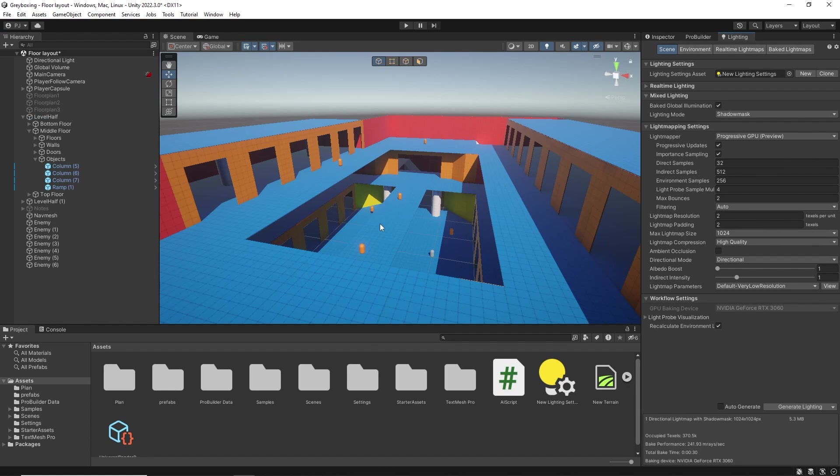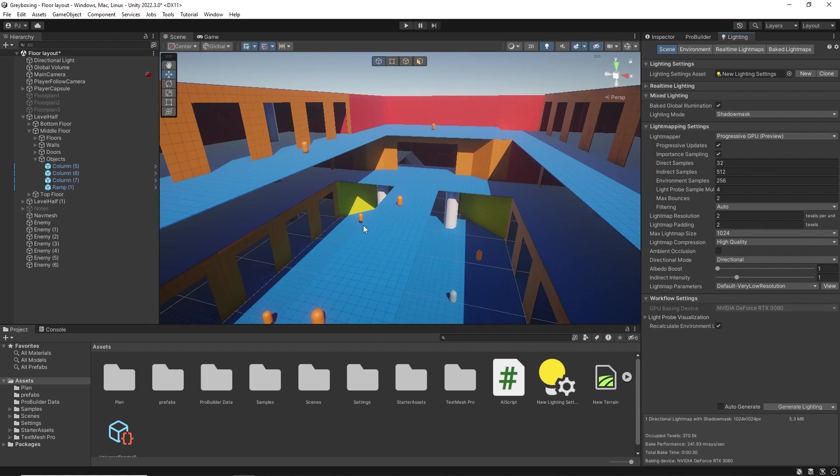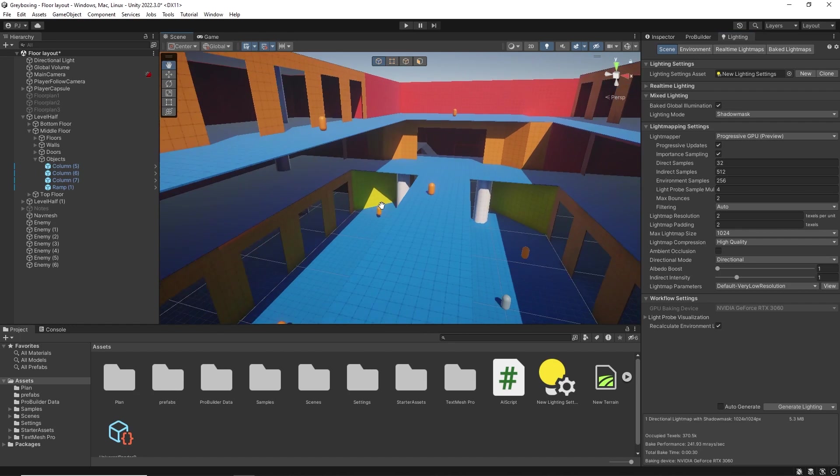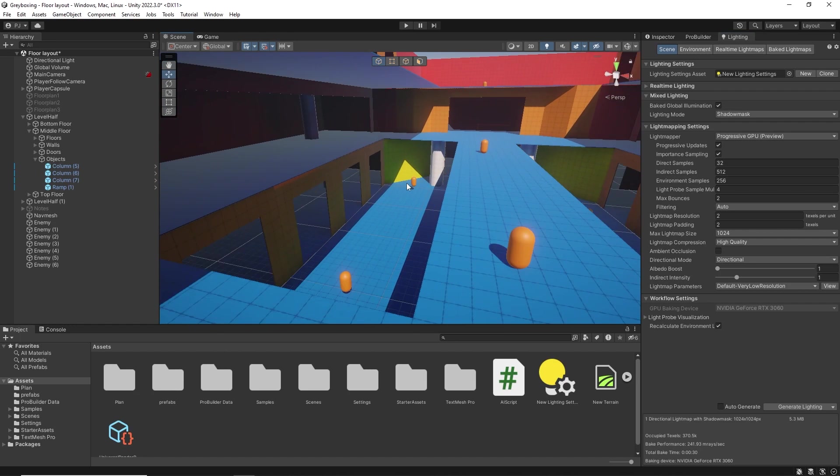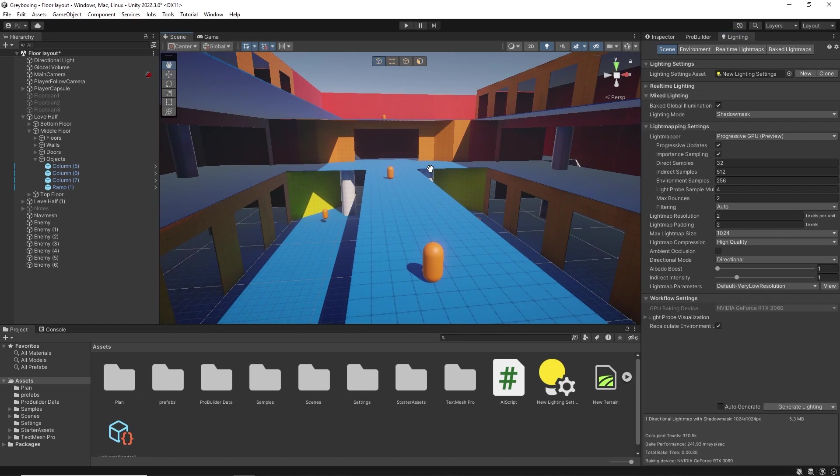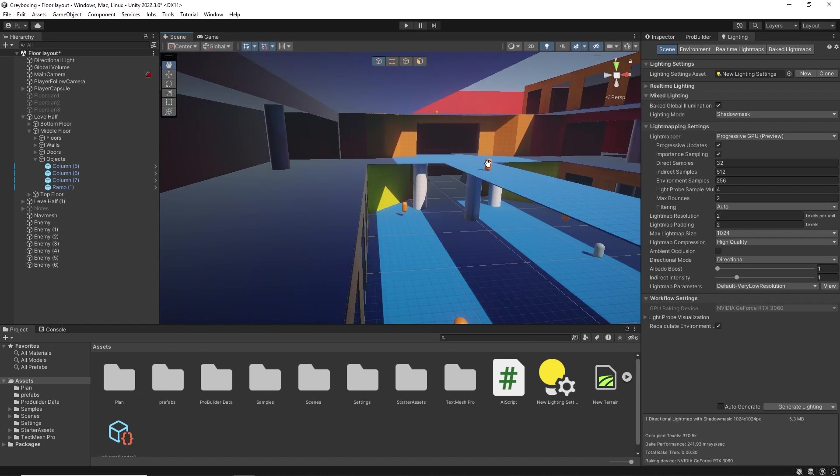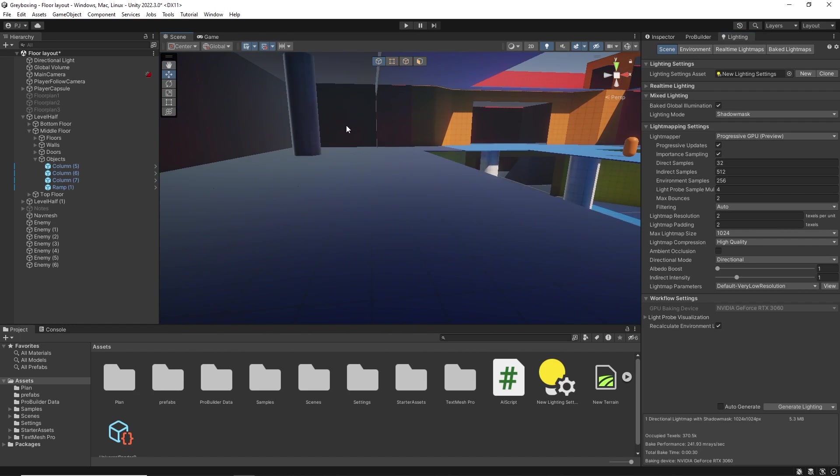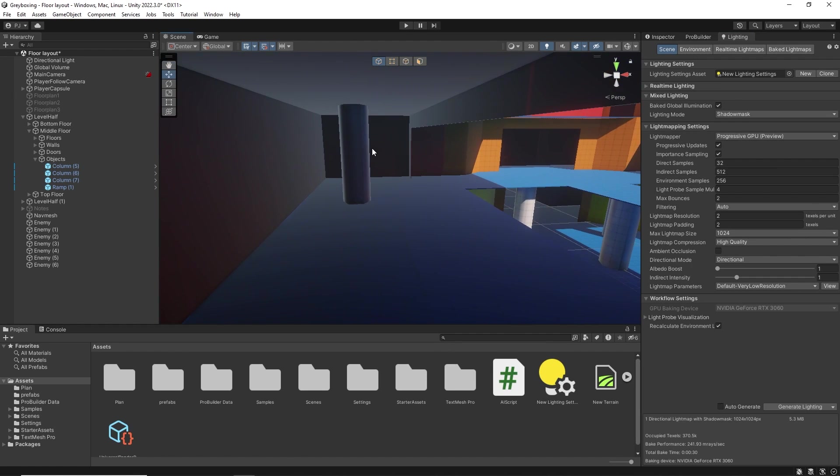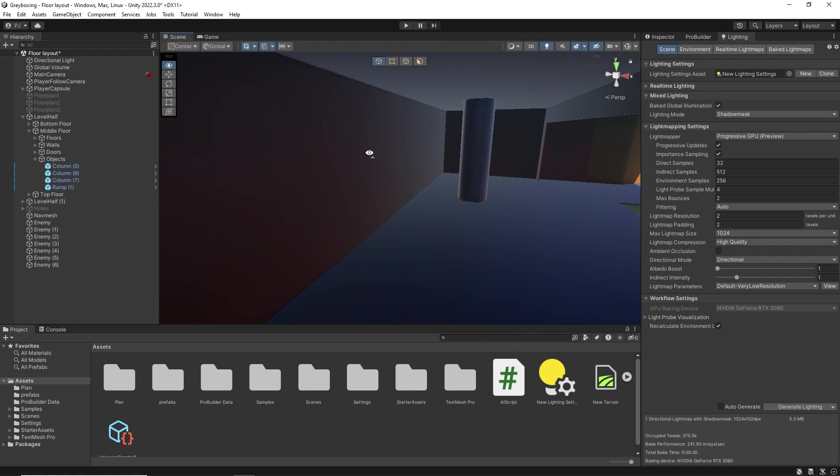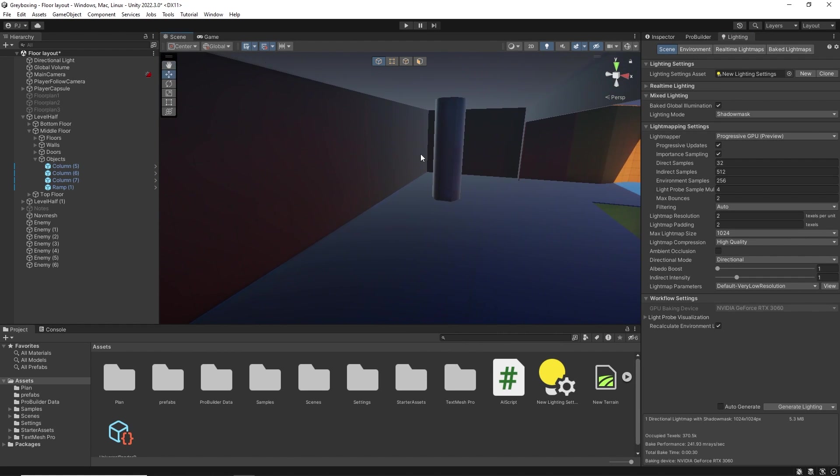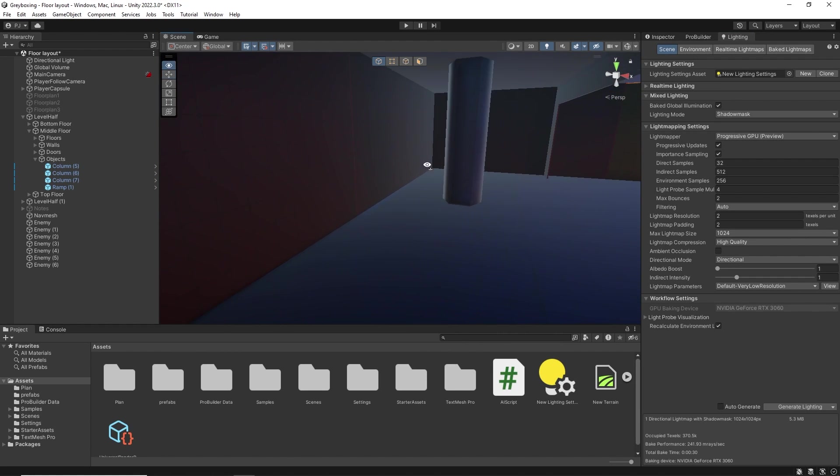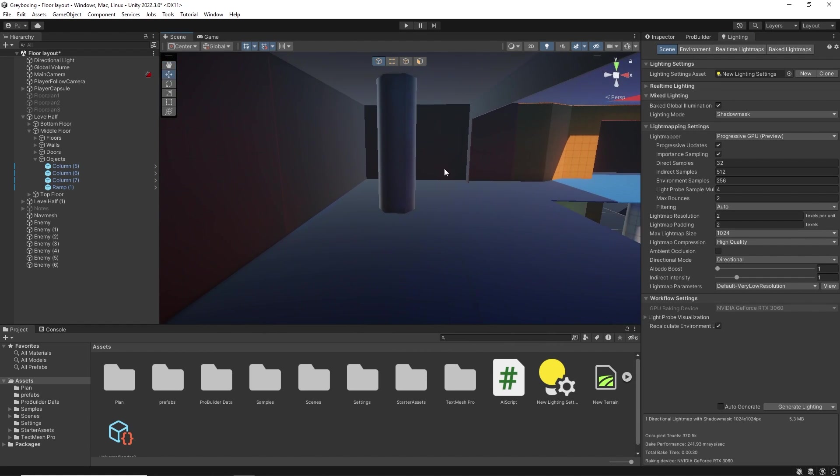Once the baking is complete, we can see which areas are light and which areas are dark. In darker areas, we need to think how to illuminate the area. So on this column, I might want to add an emissive material or light source. So having a light bake can influence the designs of objects.